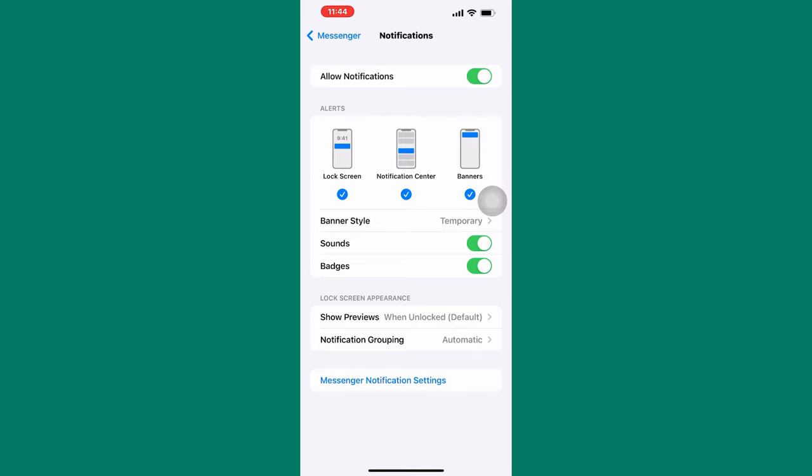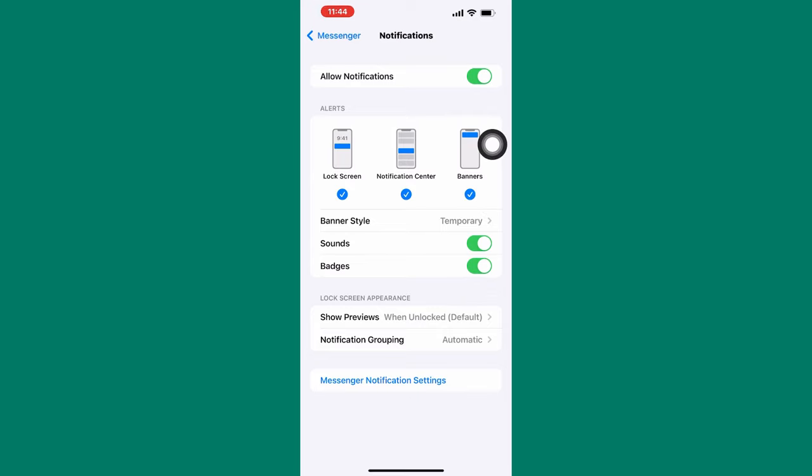Also, make sure the Badges toggle button is turned on. That is how to activate chat heads in Messenger iPhone.